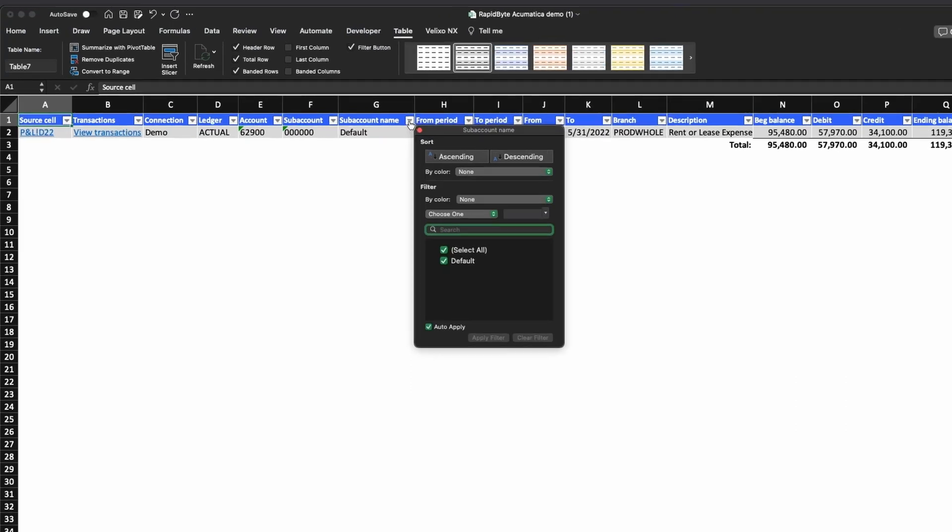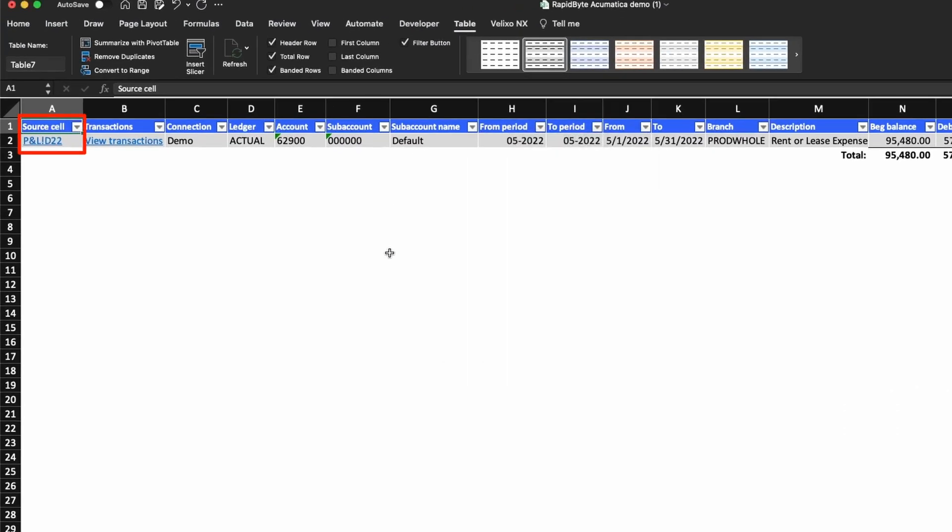The drill-down will always begin with a column that shows which cell the data is coming from. Since we selected one cell, it is only showing D22 in this column. The cells in this column are populated with hyperlinks, which when clicked will take you back to the source cell.